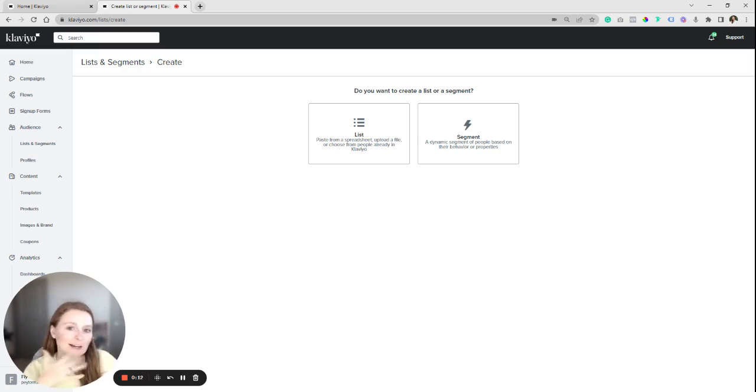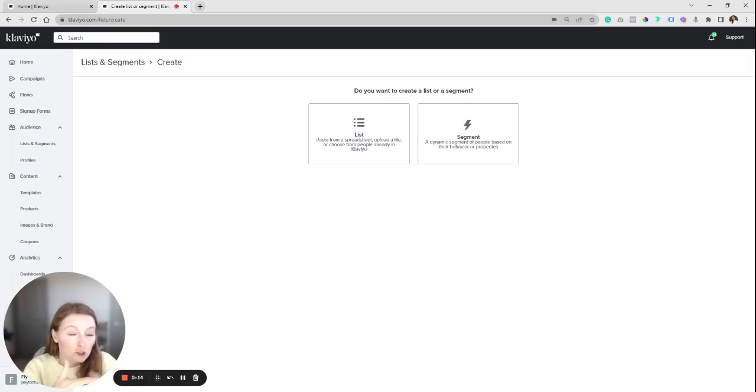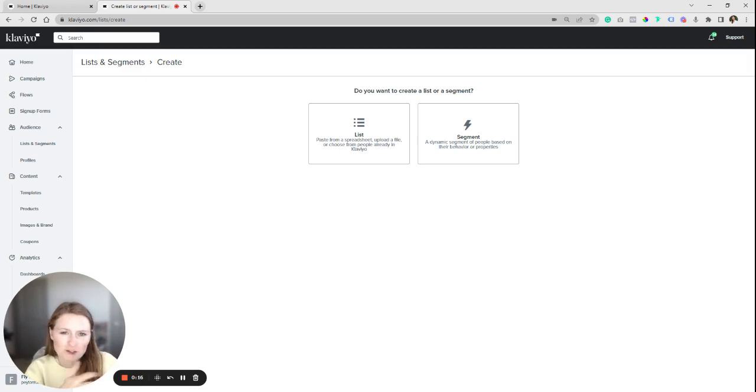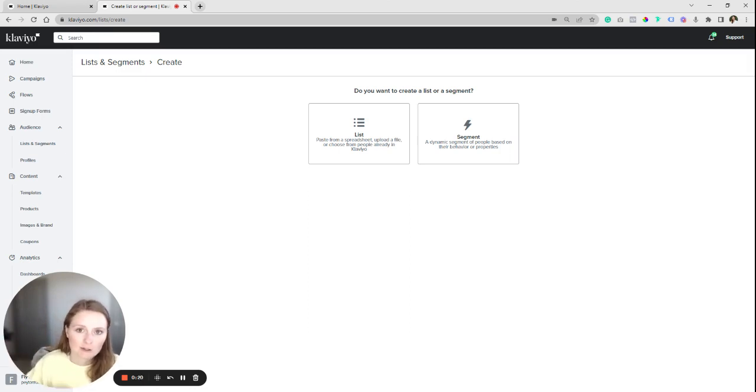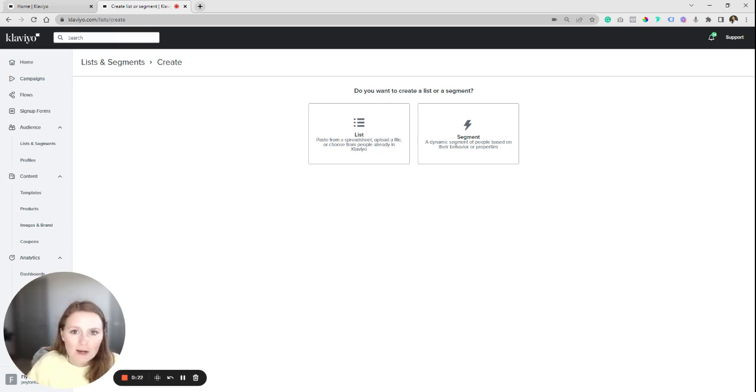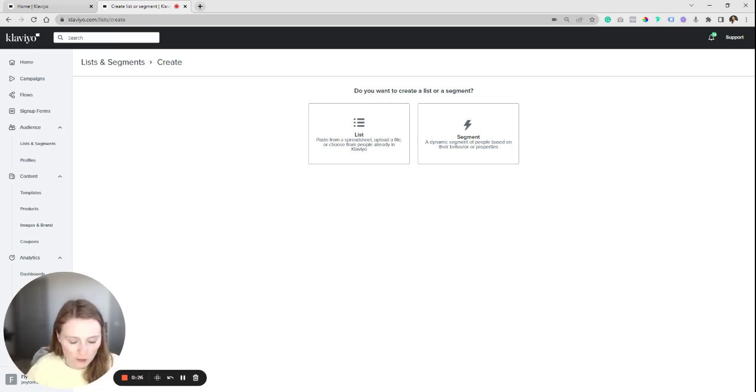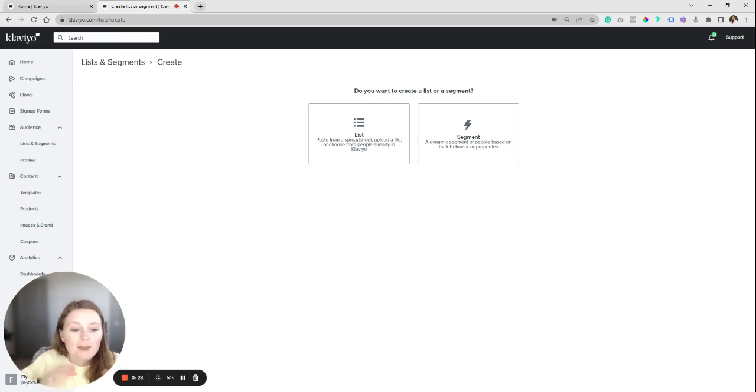So there isn't a super streamlined way to do this. There's not a button you can just click that's like, hey, resend to everybody who didn't open two days from now. Can't really do it that way, but we're going to walk you through how to do it. So it's easy, but it just requires a few hoops to jump through.